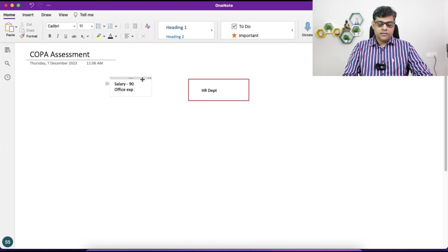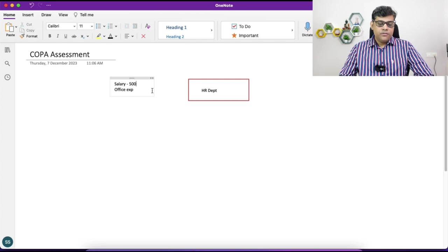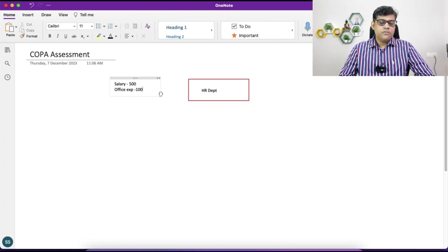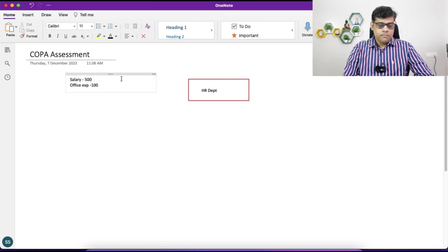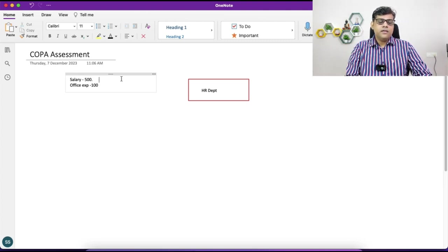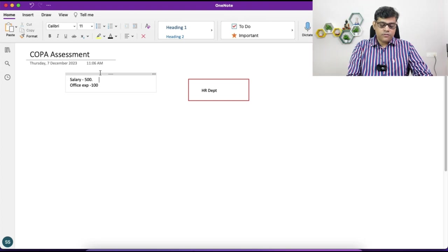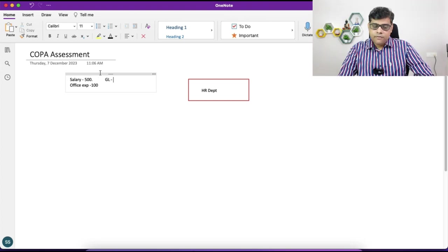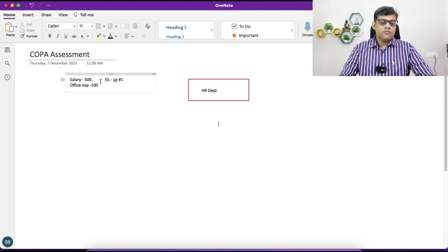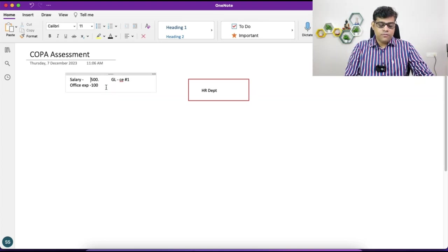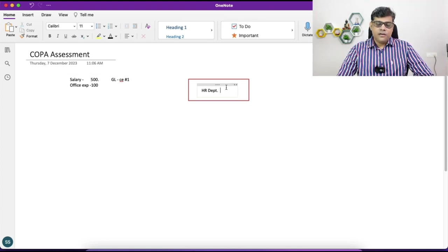Initially, as and when the cost is recorded, we are going to record this cost with your normal GL account. In S4 we don't have cost element, so I am using the term normal GL accounts with cost element category 1. So we have recorded the cost when it is incurred. This 600 cost — it may be INR, USD, anything — we are going to record with our cost center as HR department.